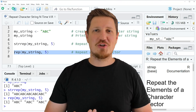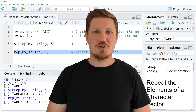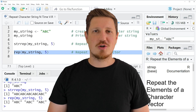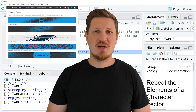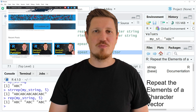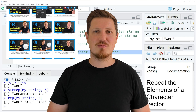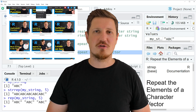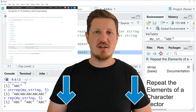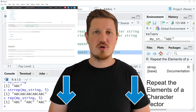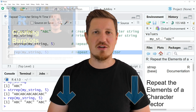That's all I wanted to explain in this video. In case you want to learn more on this topic, you may check out my homepage statisticsglobe.com. On my homepage I have recently published a tutorial in which I explain the content of this video in some more detail. I will put a link to this tutorial into the description of the video so you can find it there.